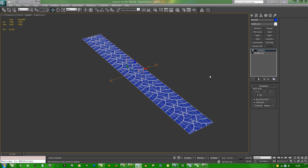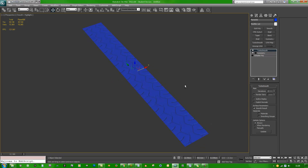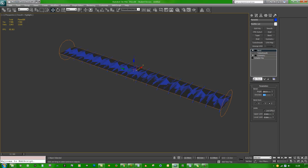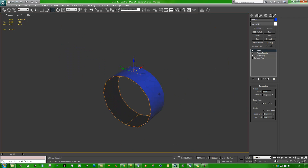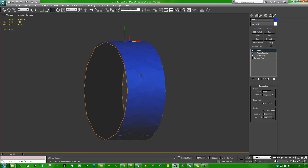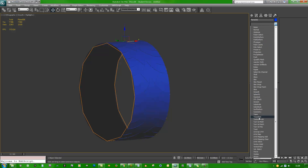Next, throw a turbo smooth on it — looking OK, not too shabby. Hide the turbo smooth for now and throw a bend modifier on it. The numbers we want are 360 and negative 90, on the Y axis. To combat the tire not looking like a cylinder in the front or left view, throw a stretch modifier on it — just stretch it out.